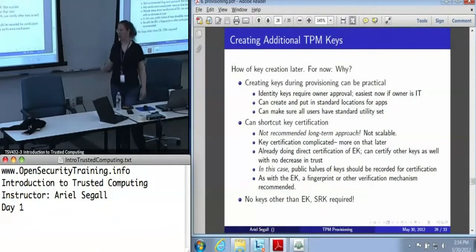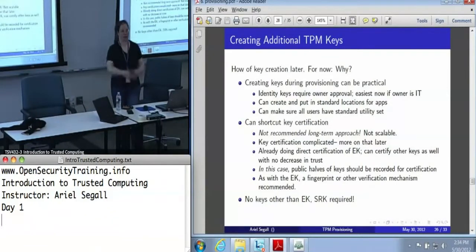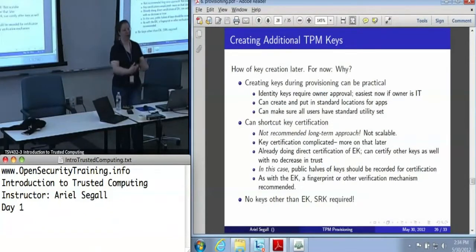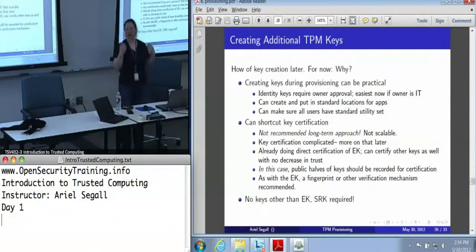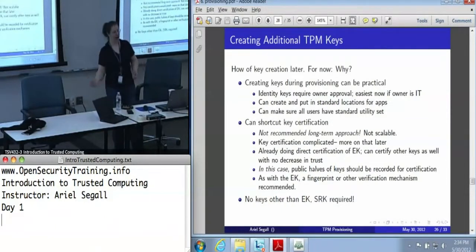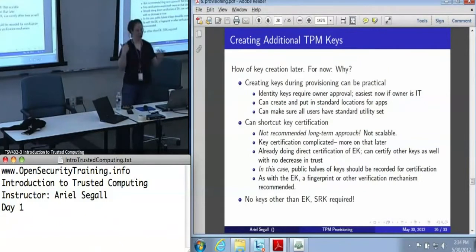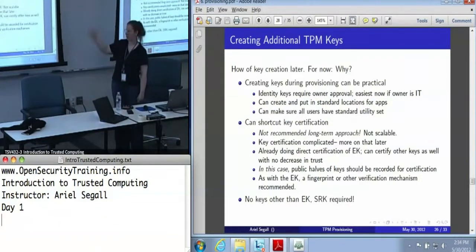Our trust in the endorsement key right now is based on: I have created the endorsement key in a trusted environment. I know its public key because I'm in a trusted environment, and I believe I'm talking to the TPM because I'm in a limited environment. I have some mechanism — maybe it's sneaker net, who knows — a phone call to confirm with the certification authority that when it certifies this public key, it knows that it is the key that I created.